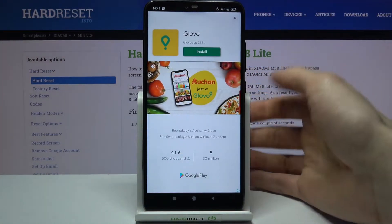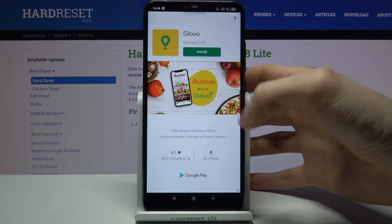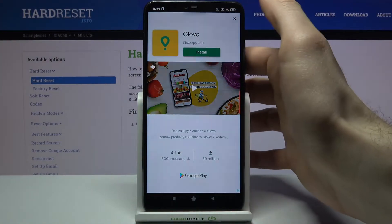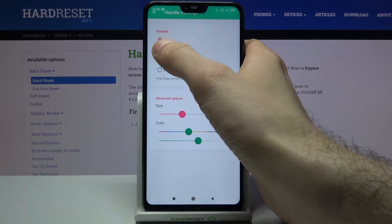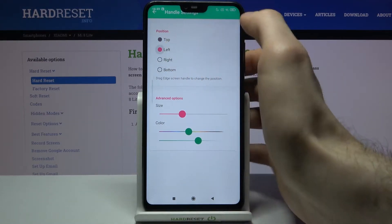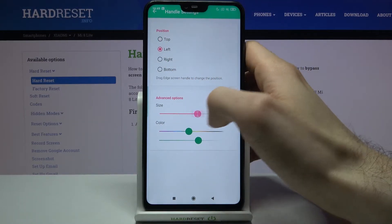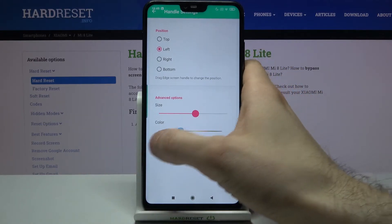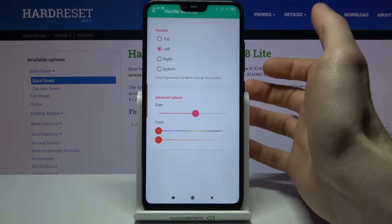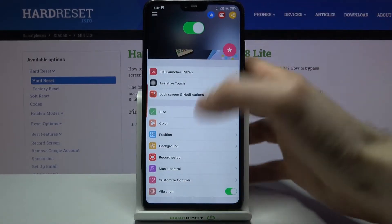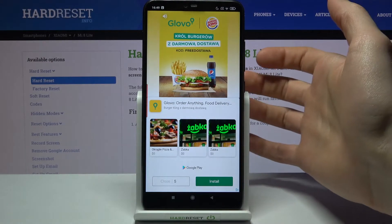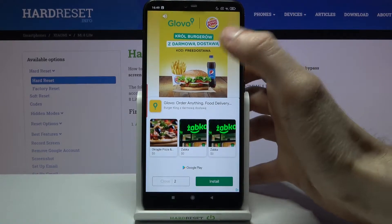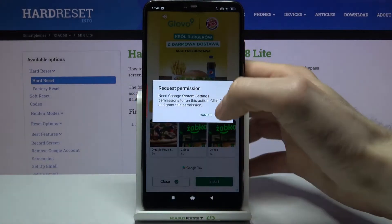Here you can customize the slider size, here you can see the slider, set its position — let's set it on left. You can change its size, you can change its colors here, you can change the background of this control center as you can see.